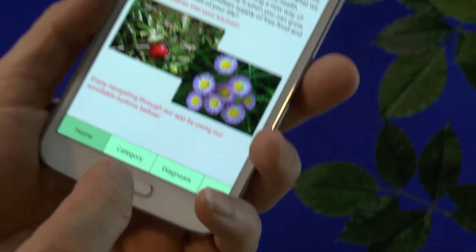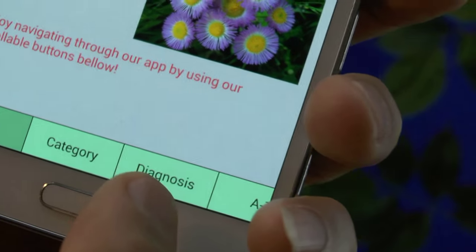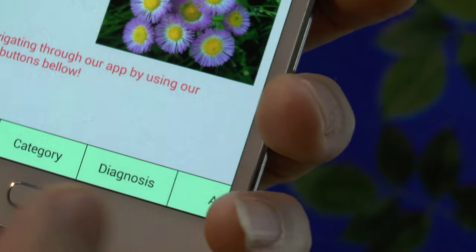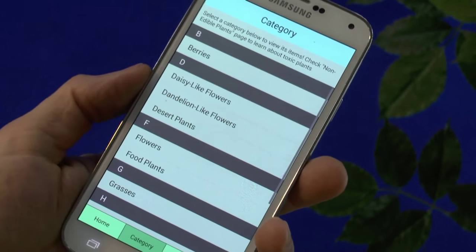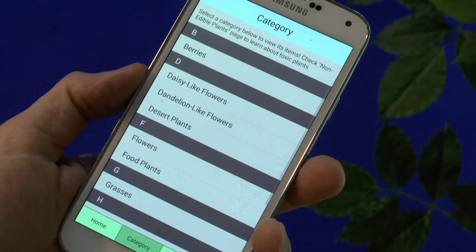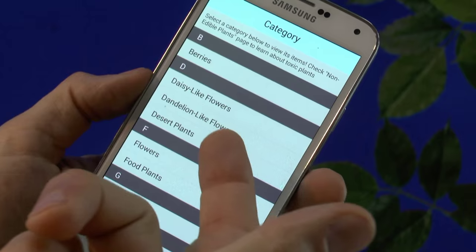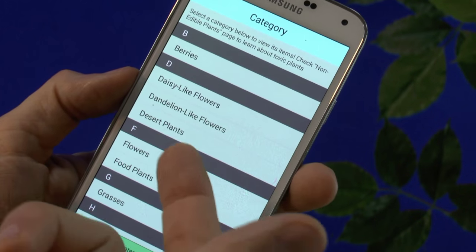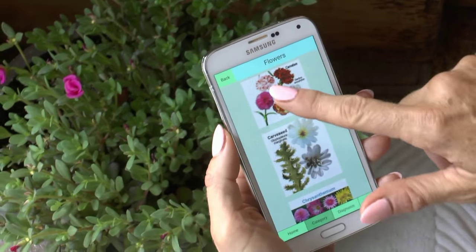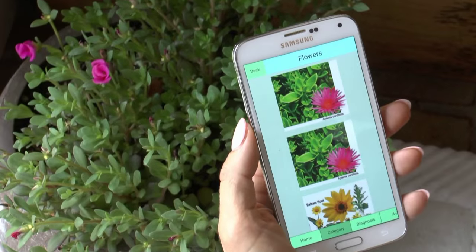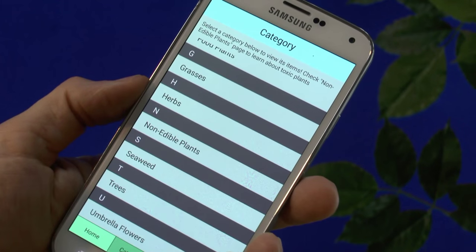You've got three different categories in here: category, diagnosis, and A to Z. Let's click on category. You've got berries, daisy-like flowers, dandelion-like flowers, desert plants — yes, it's even got desert plants — flowers, food plants, grasses, herbs, non-edible plants, seaweed, trees, and umbrella flowers.